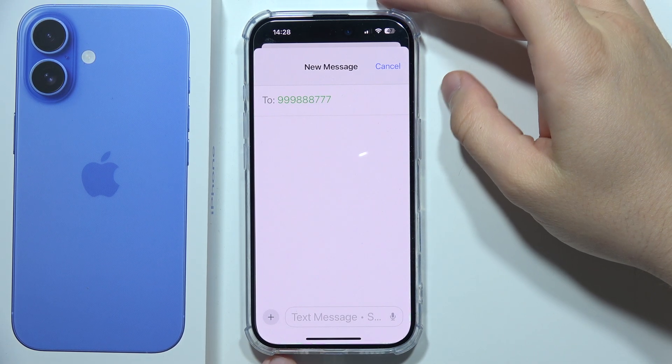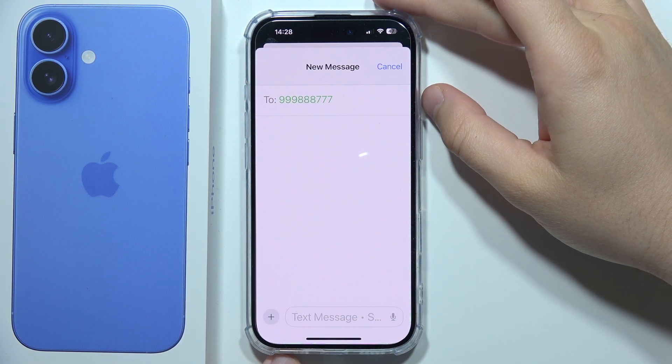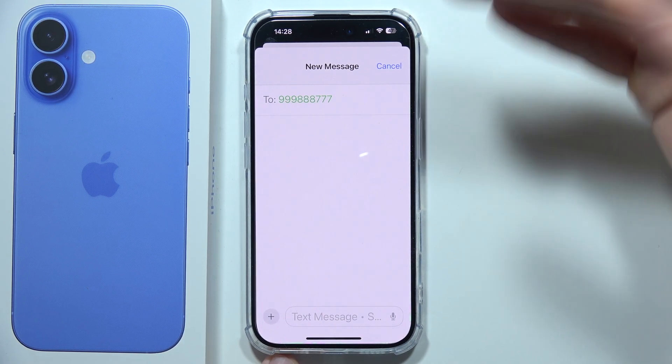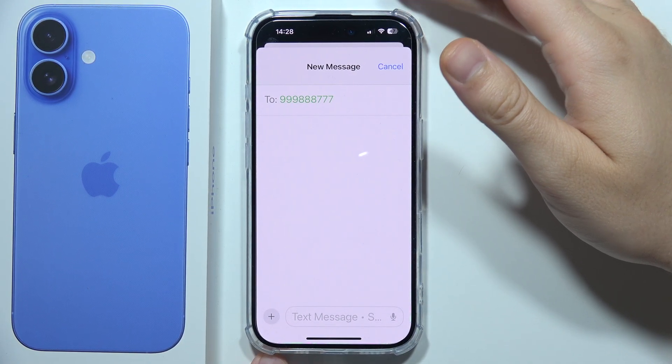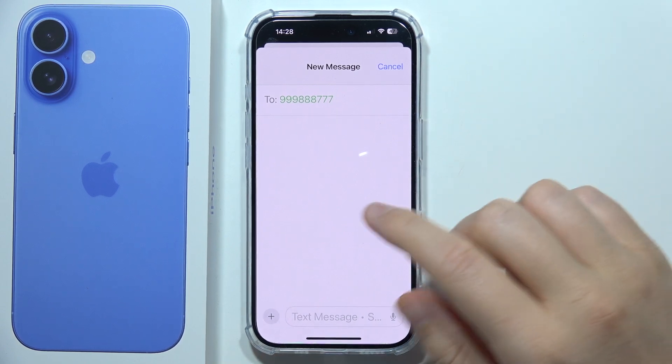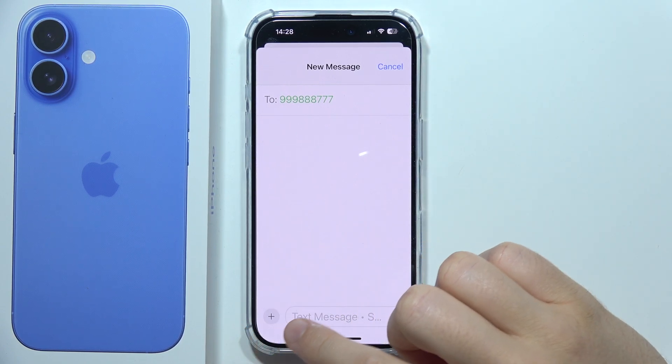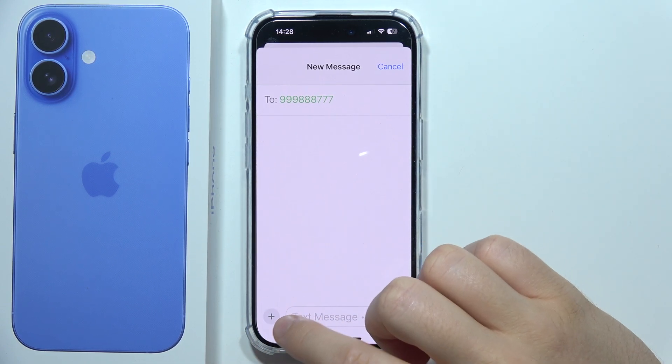To send a voice message on iPhone 16, open your conversation and click on the plus in the left bottom corner.